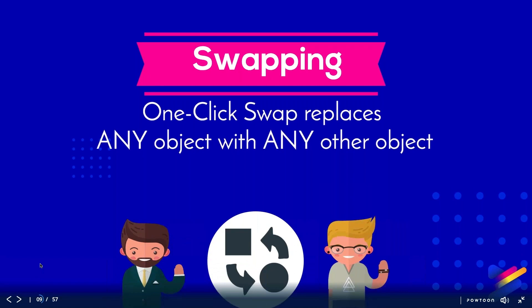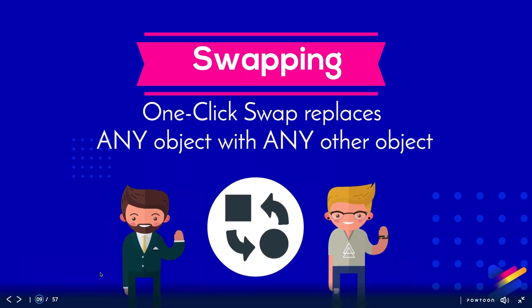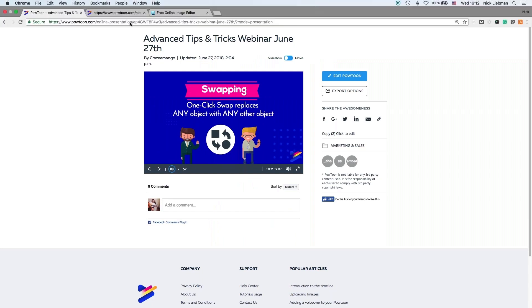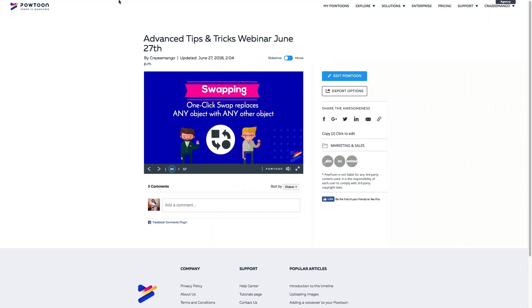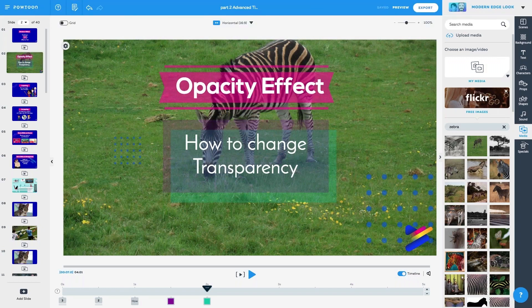Onward we go, swapping. One click swap replaces any object with any other object. This is totally worth jumping out and showing you guys exactly how this works. Just a moment. Alright, swap, here we go.